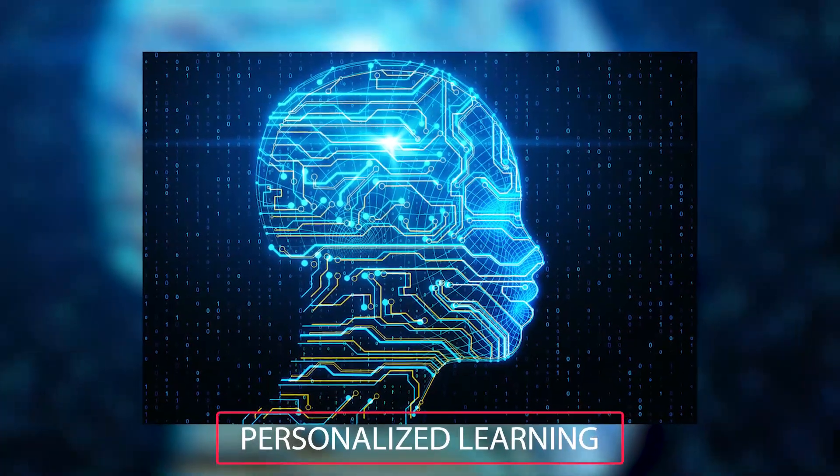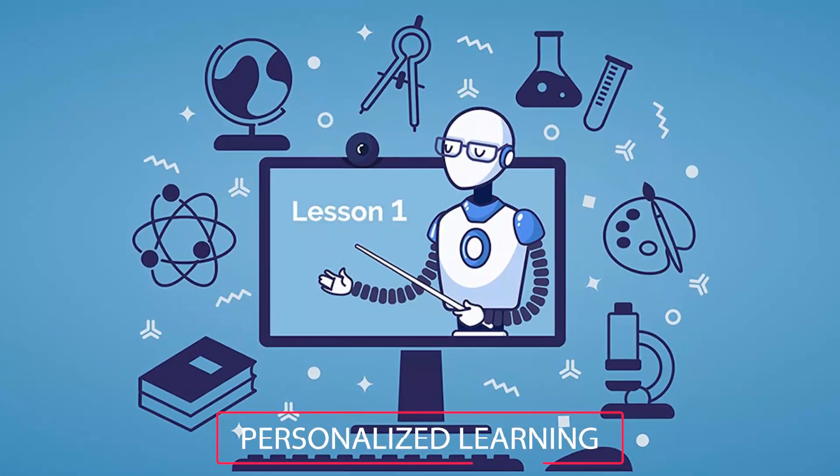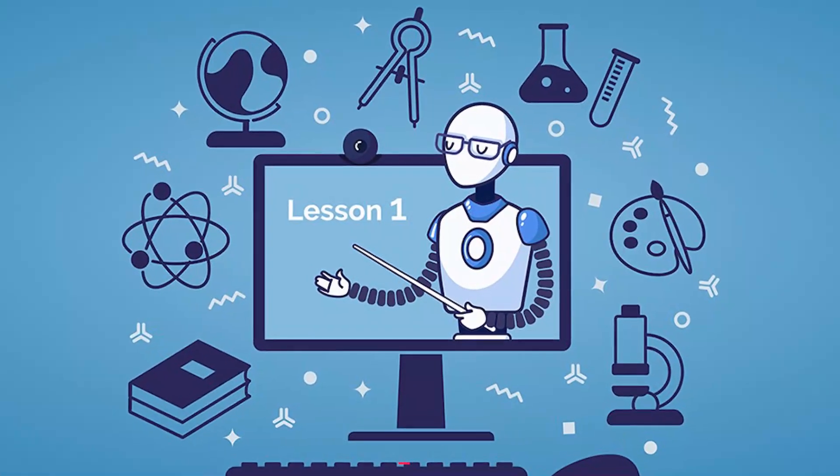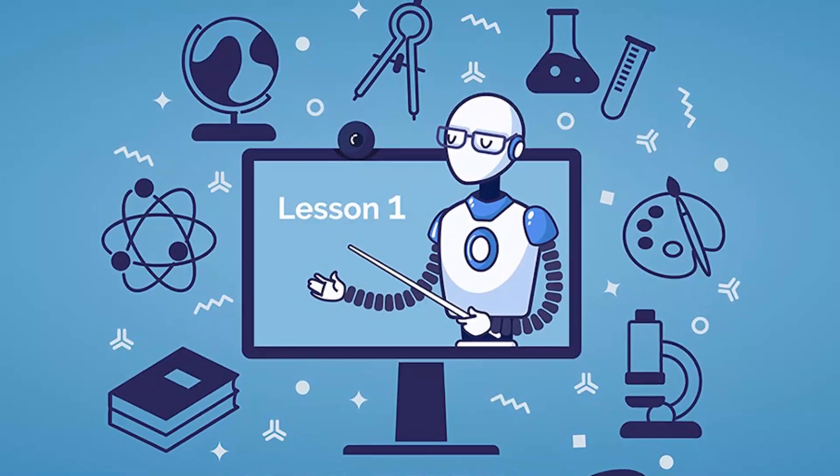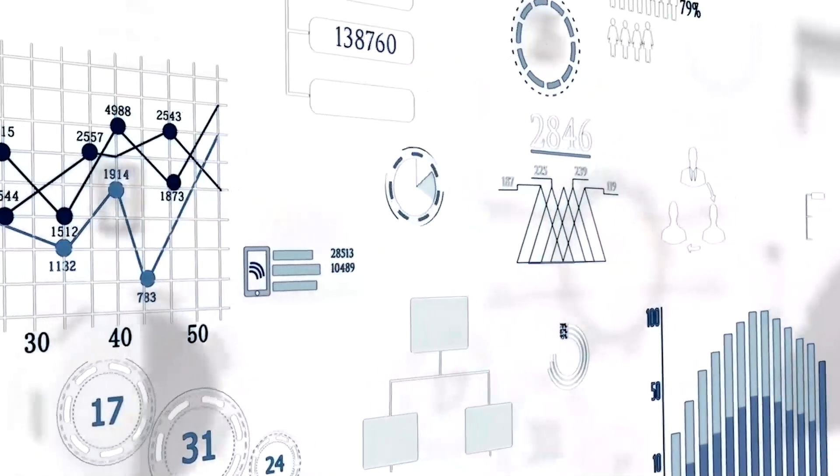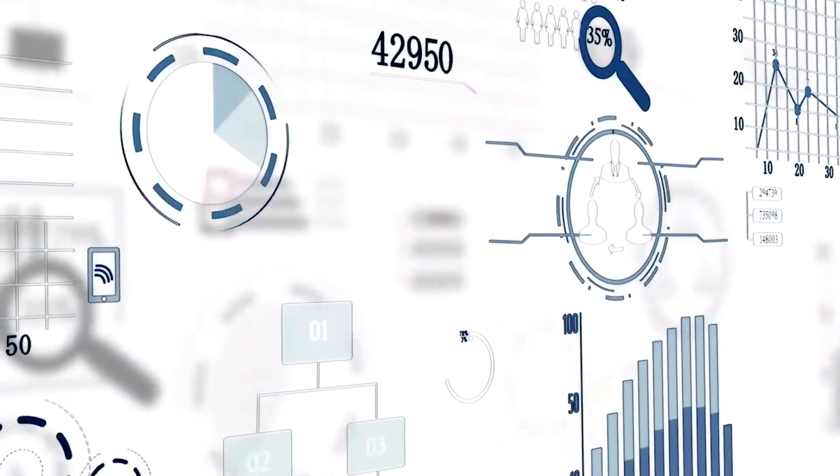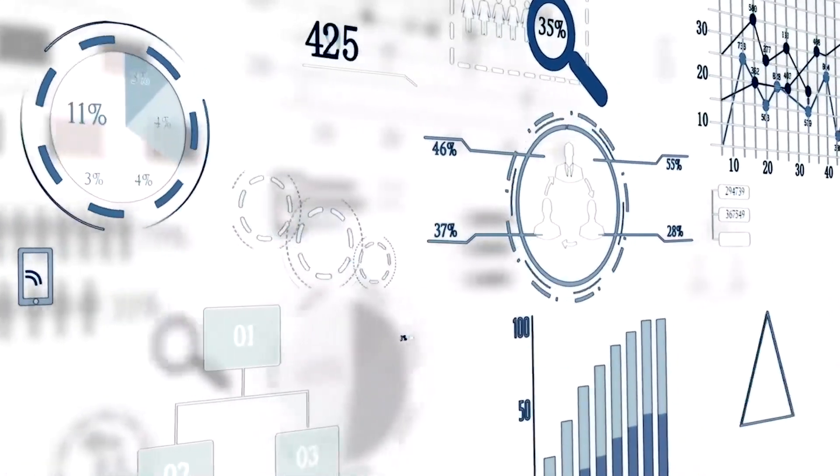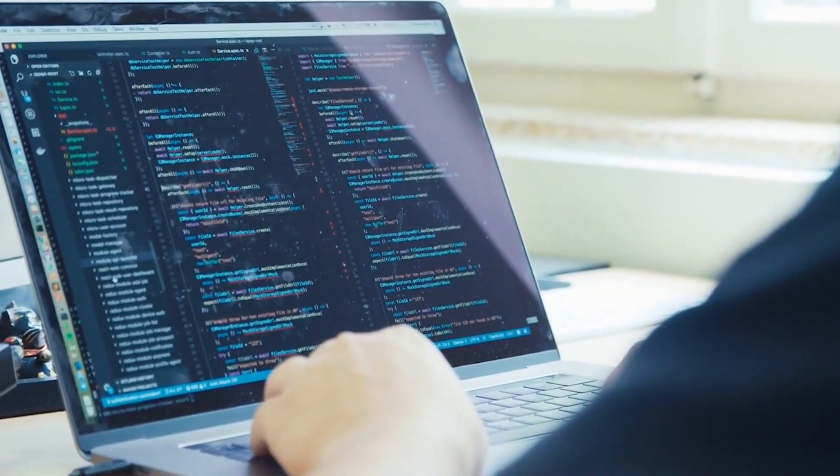Personalized learning is another challenge for AI in education, as it requires large amounts of data to be collected and analyzed. There are concerns about how this data is being collected and used, and the potential for it to be misused or mishandled.